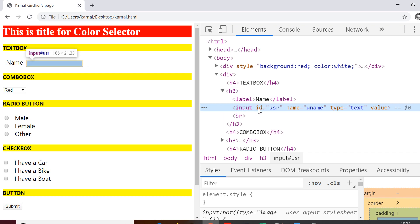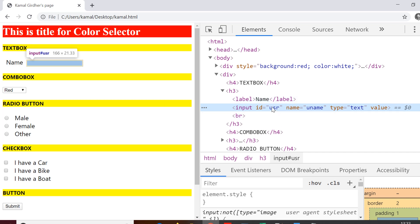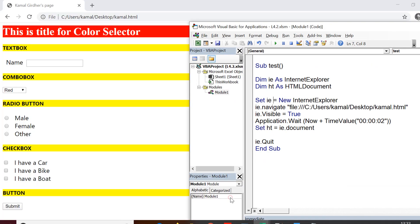So we can see here for this text box, it is actually an input tag with ID USR and its name is uname. Alright, so we need to find a locator for this. We can see that we have various methods to access this element.